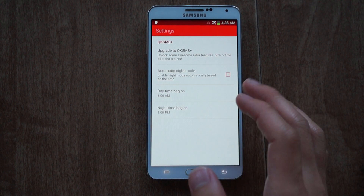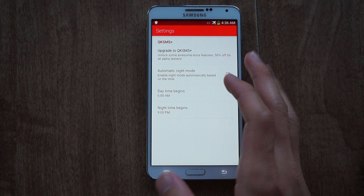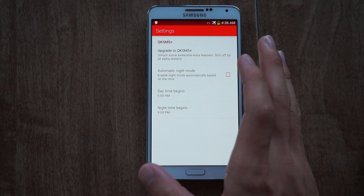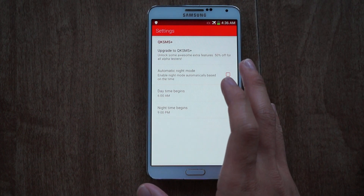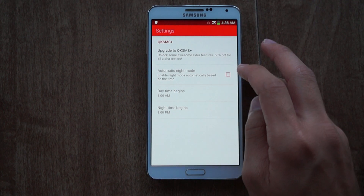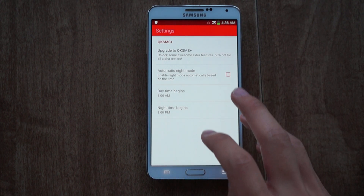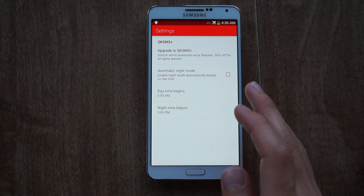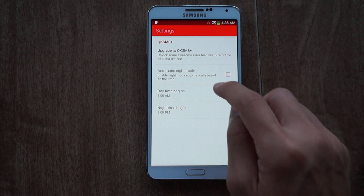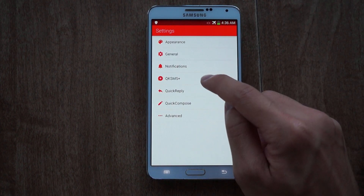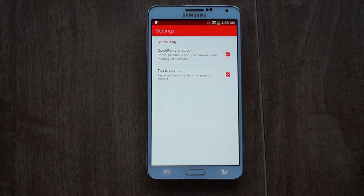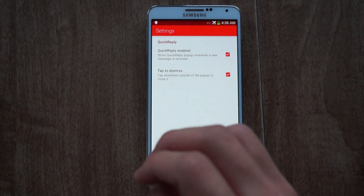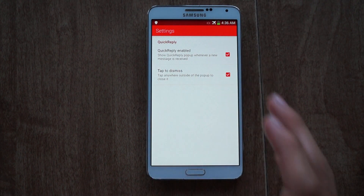In QKSMS Plus, if you like supporting the developer and enjoy the app, you can buy the Plus version which unlocks extra features — and right now it's 50% off for alpha testers. One cool Plus feature is Automatic Night Mode: you set a time range, like 11pm to 6am, and it enables automatically during those hours. Quick Reply is another great feature — when you have an incoming message, a message bubble pops up and you can reply to it directly from wherever you are.